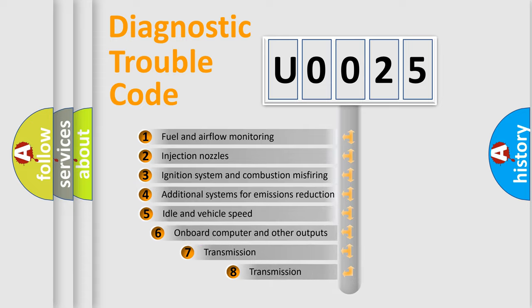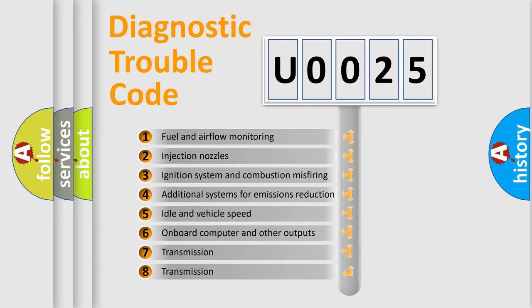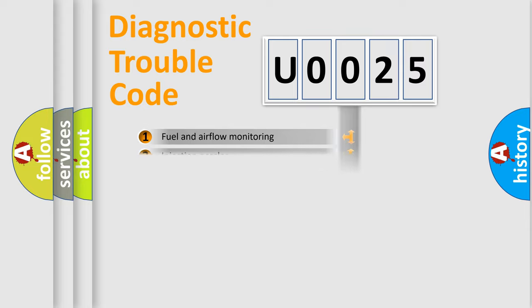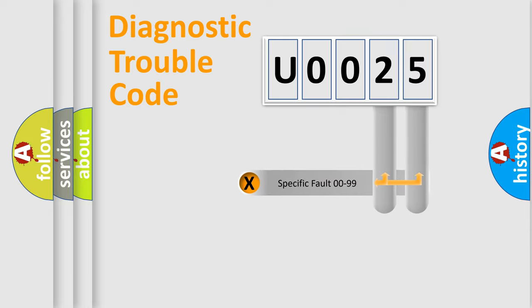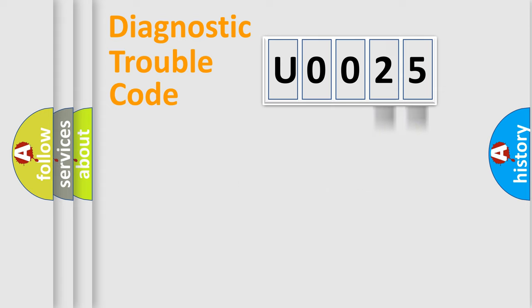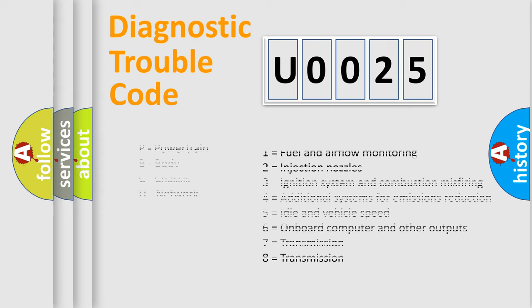The third character specifies a subset of errors. The distribution shown is valid only for the standardized DTC code. Only the last two characters define the specific fault of the group. Let's not forget that such a division is valid only if the other character code is expressed by the number zero.